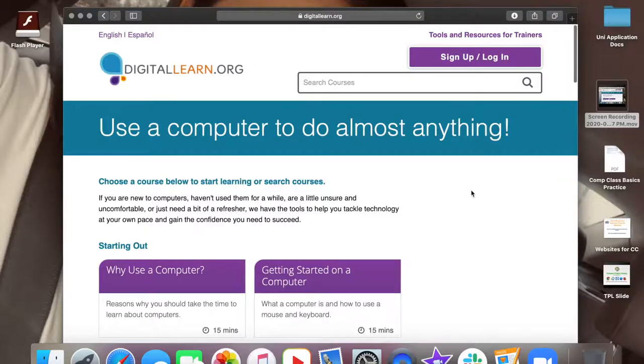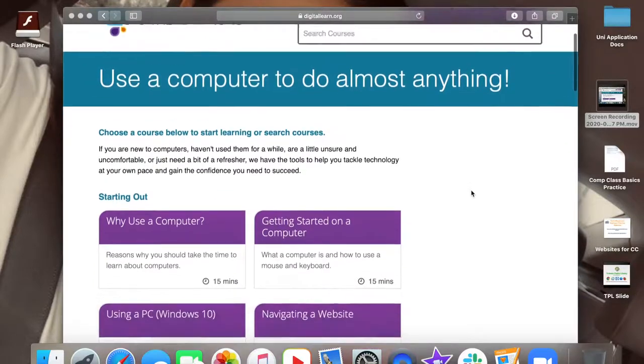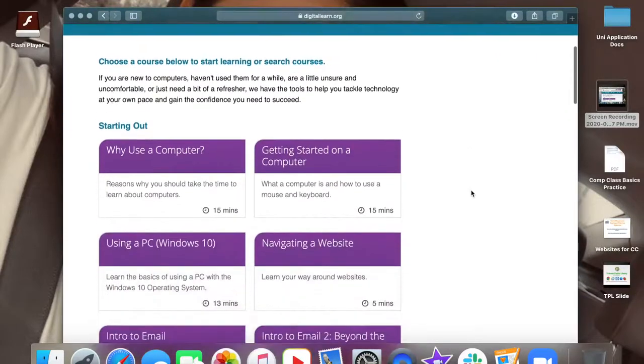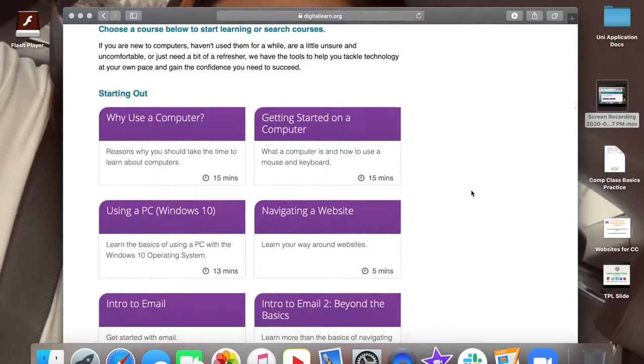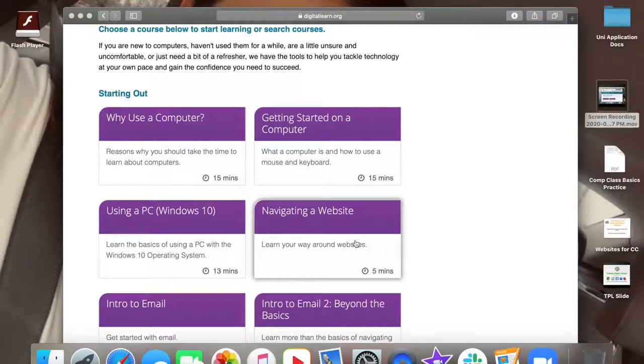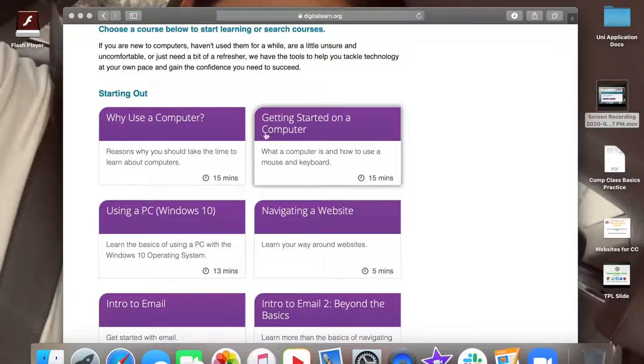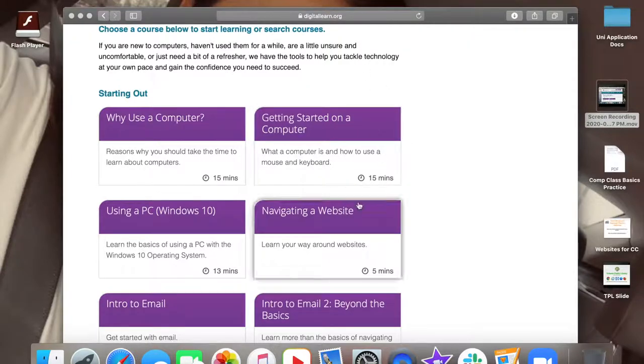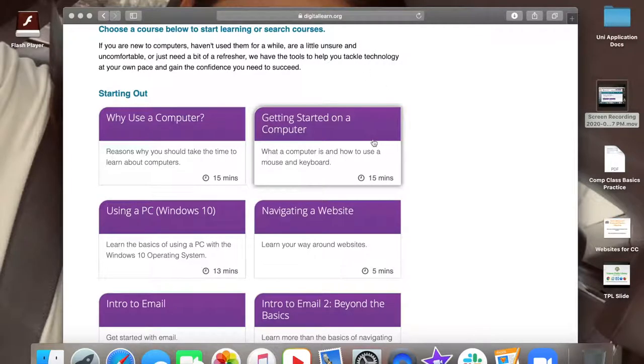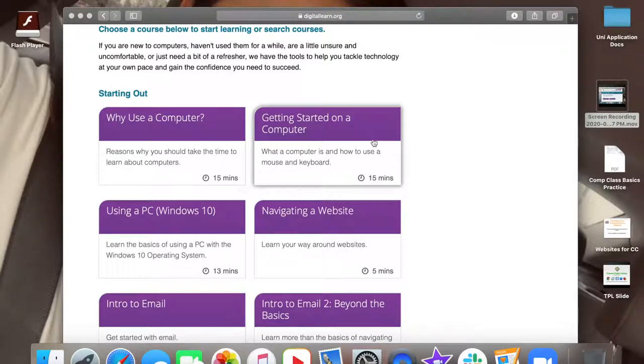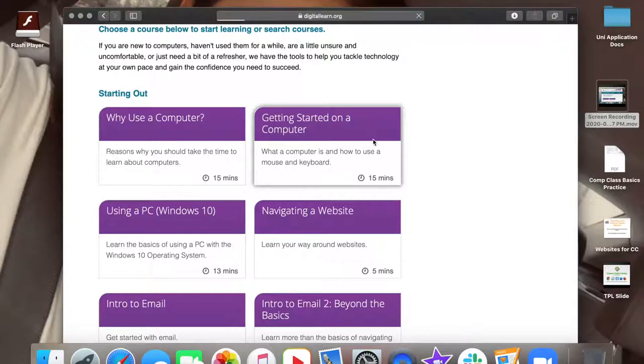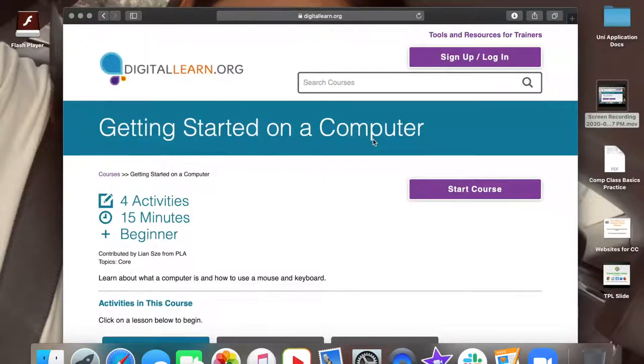Last week we learned how to navigate a website. This week I will walk you through a module covering a few computer basics. After this module, you will know the components of a computer and keyboard, how to use a mouse, and the functions of the ports on a computer. You will want to use the left button on your mouse to click on getting started on a computer module.